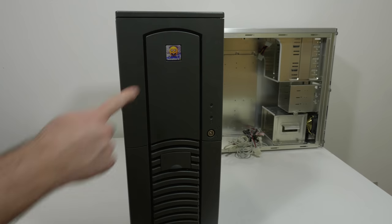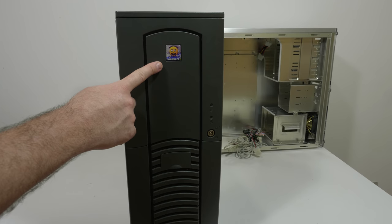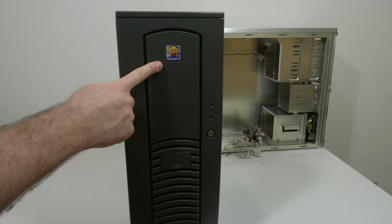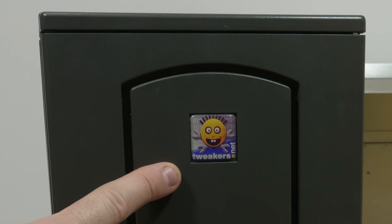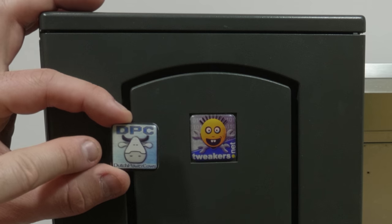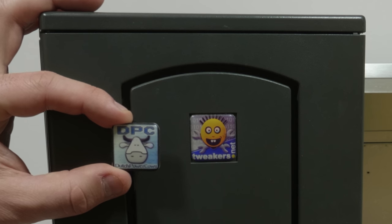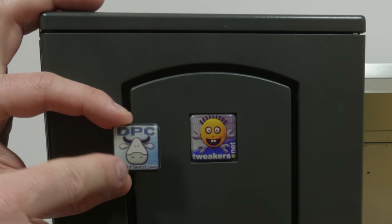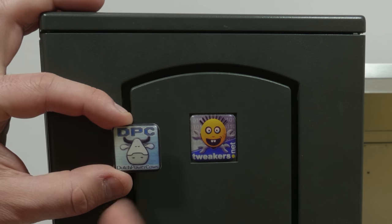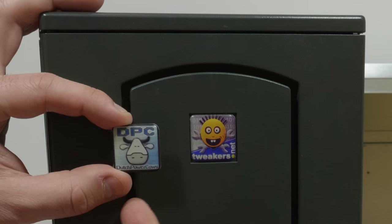Here we have a trickers.net case badge and that is from the Dutch Tech website, and I also have the DPC case badge from the Dutch power cows. This is really nostalgic.